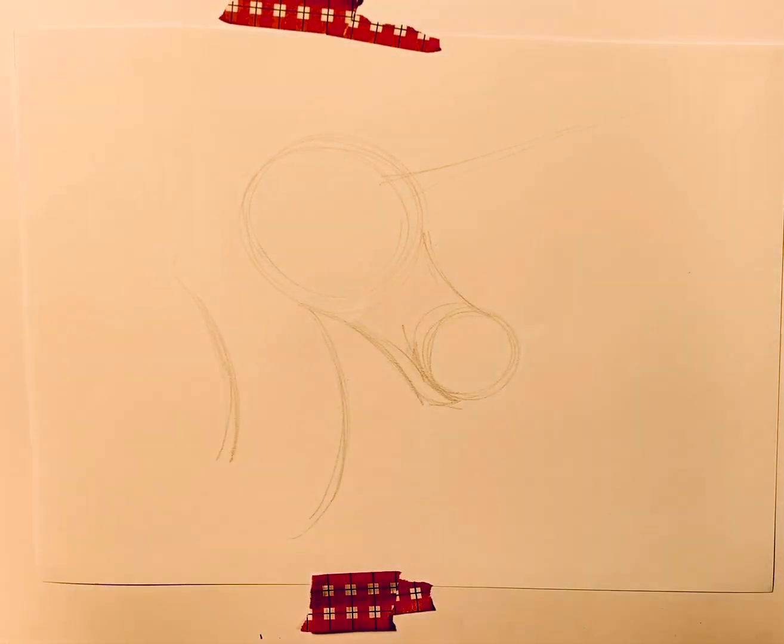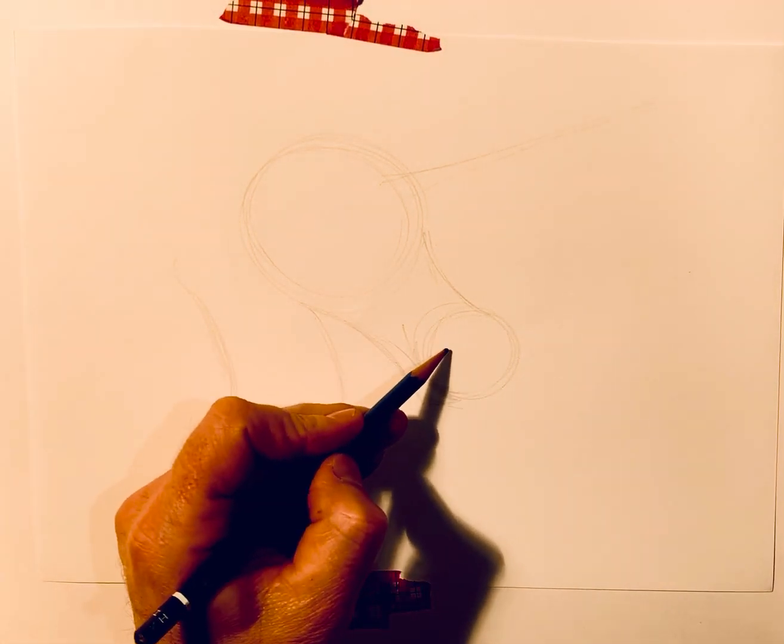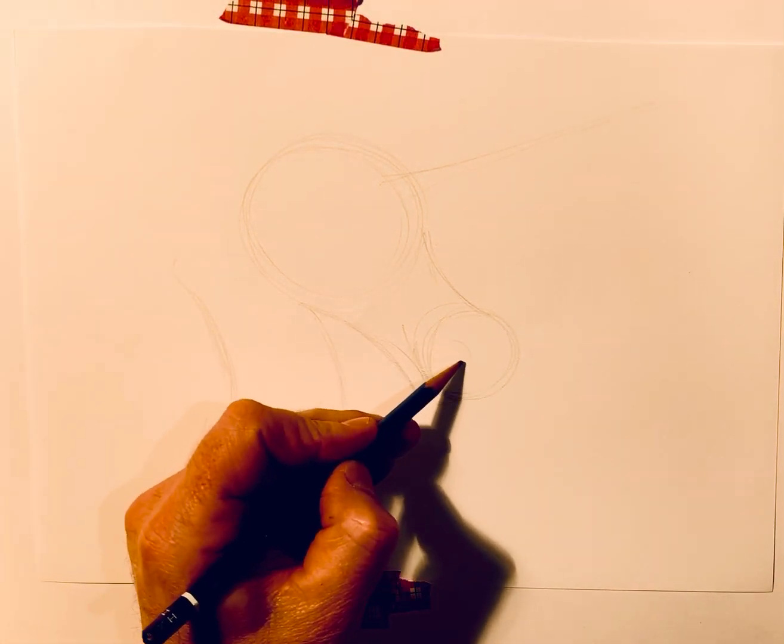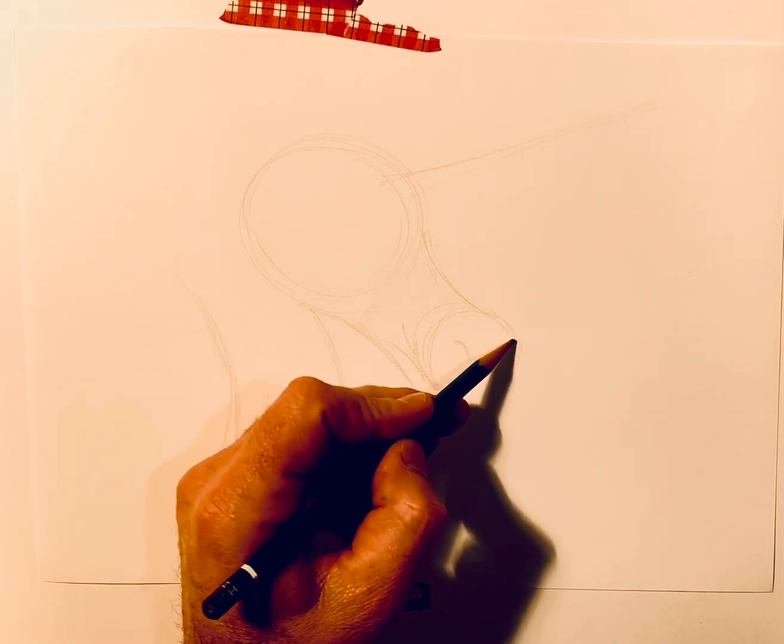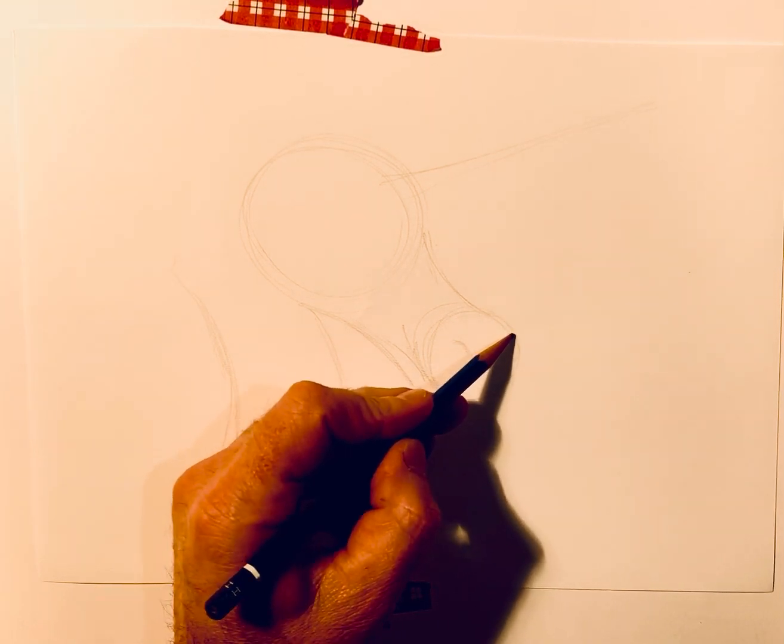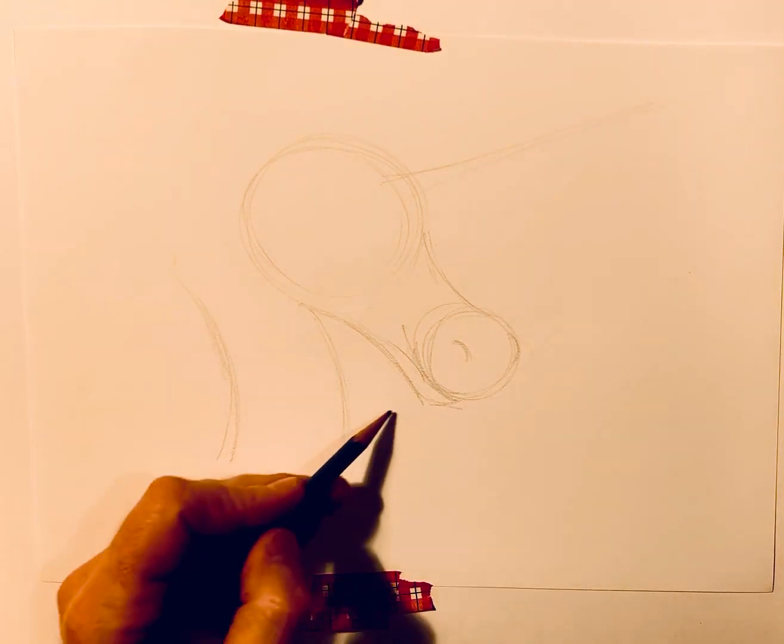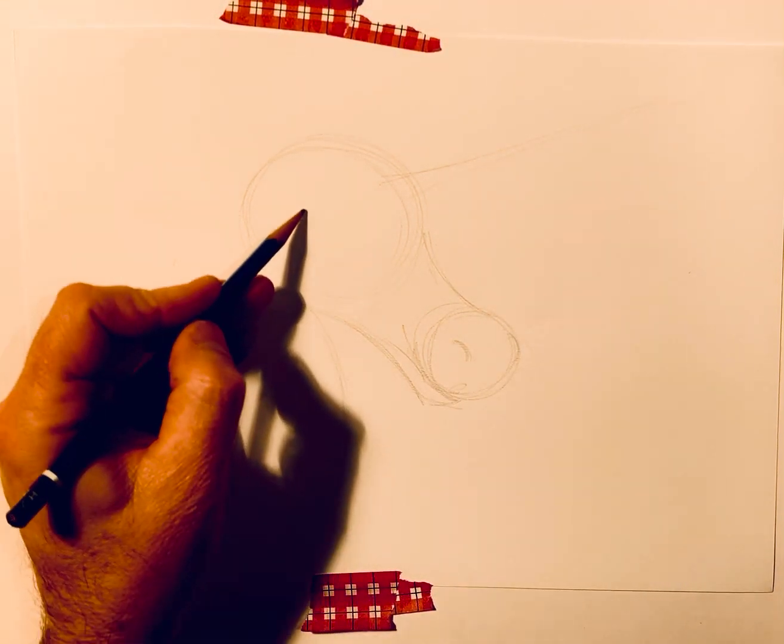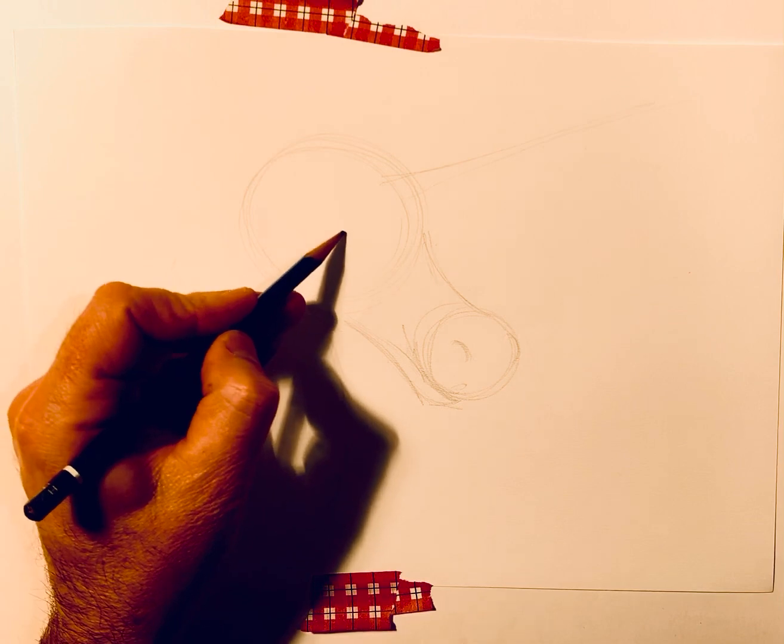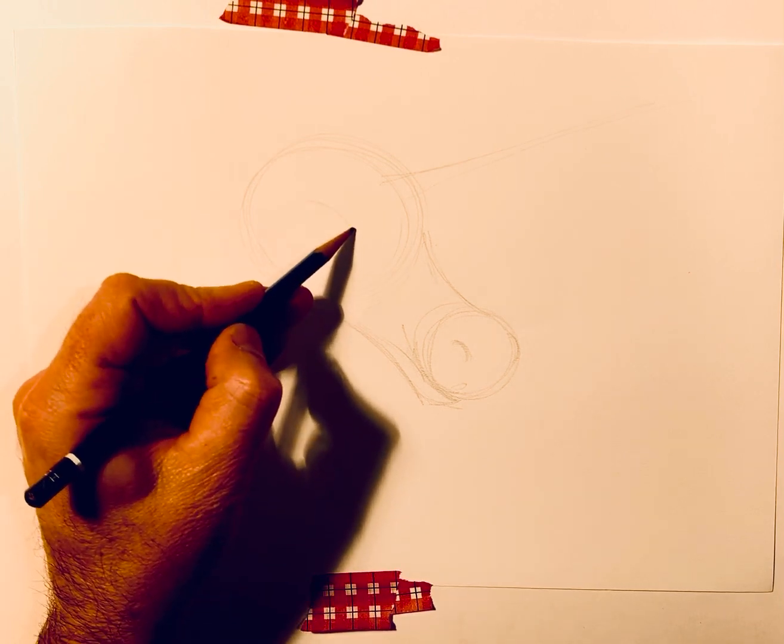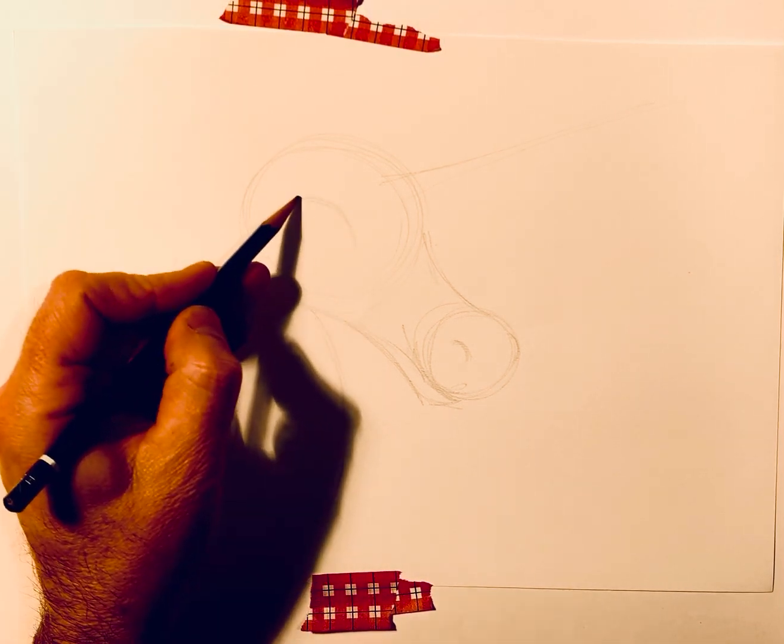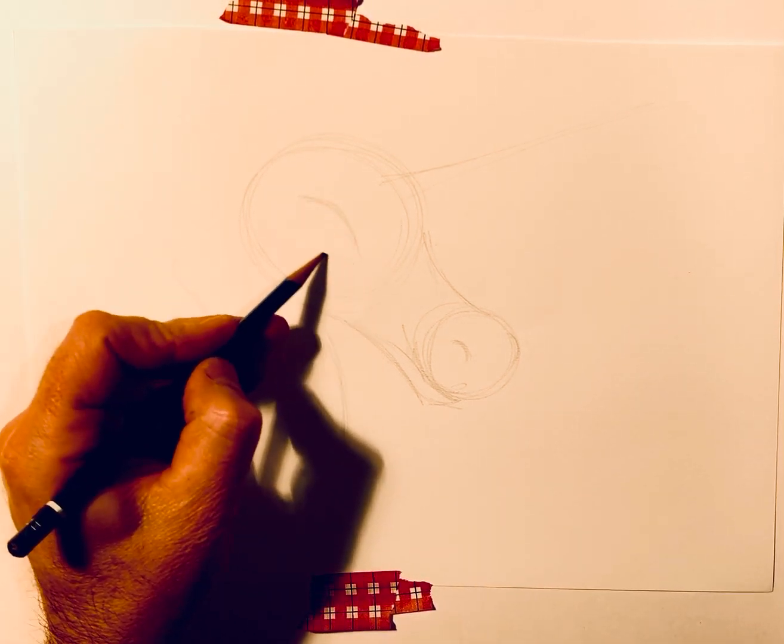Alright, a little mark here is where the nose is going to be. A little mark over here for the other part of the nose. And then right about here, it's going to be where the eye is going to be.